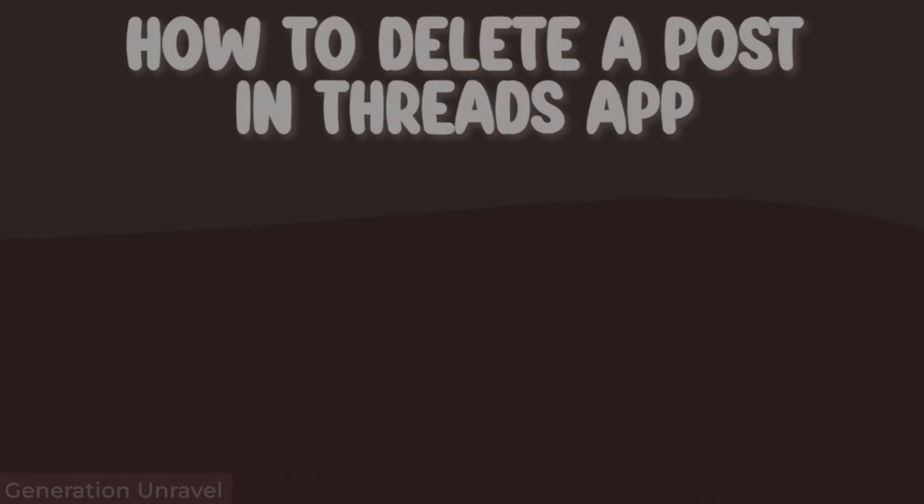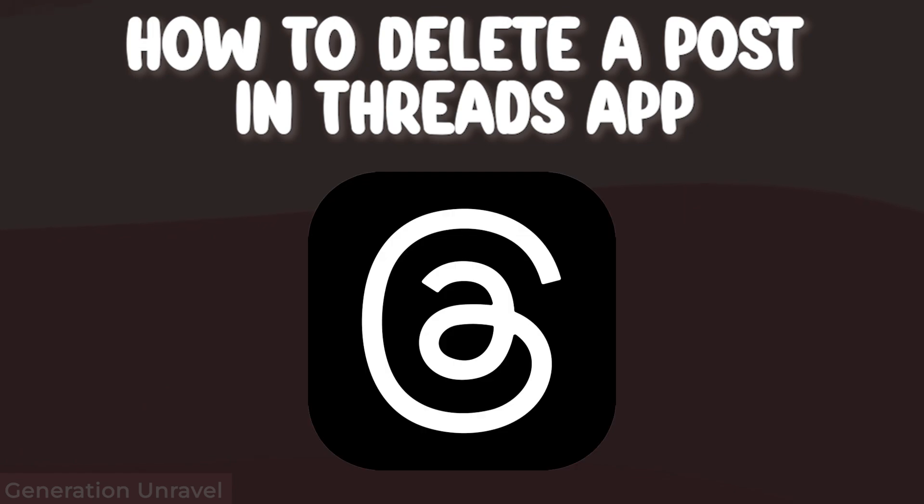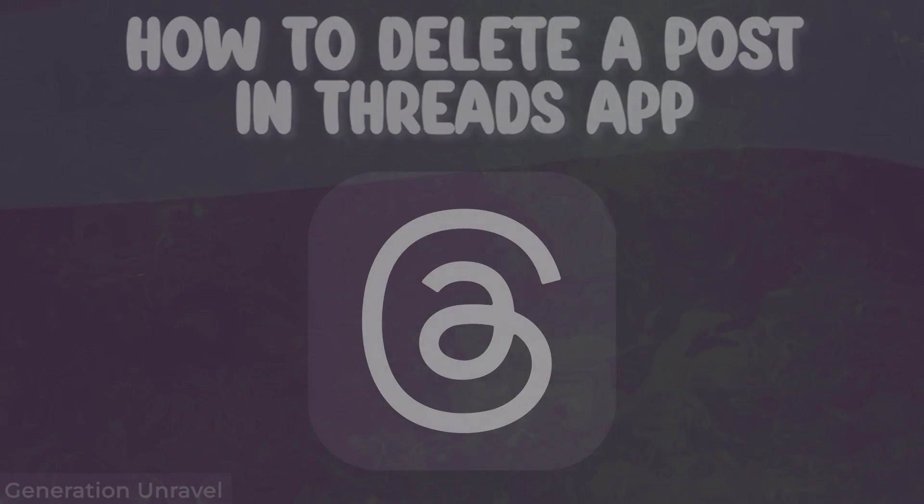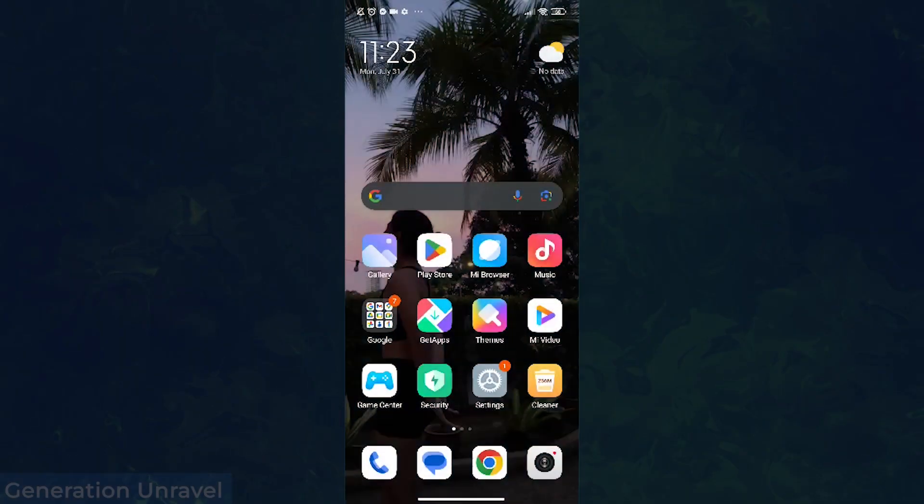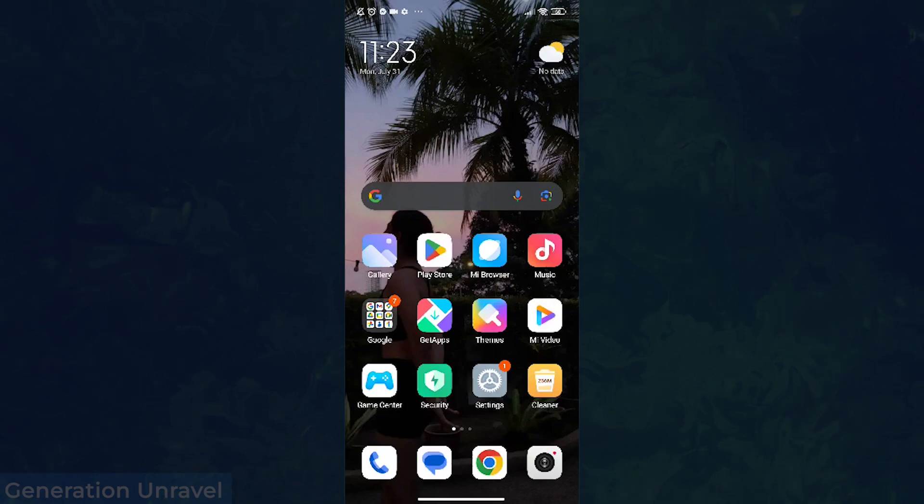Hello guys, welcome to Generation Unravel. In this video I'll be showing you how to delete a post on Threads. Deleting is really necessary, especially when you make some wrong post, right? So let's head over to our Threads profile.